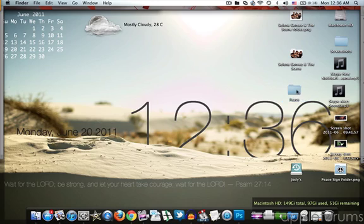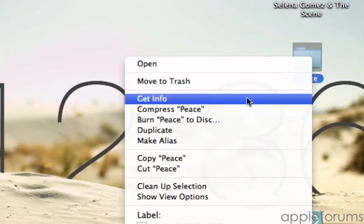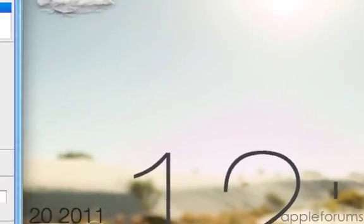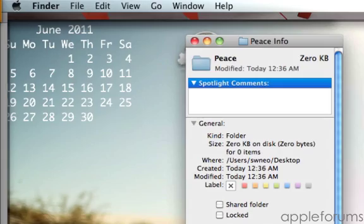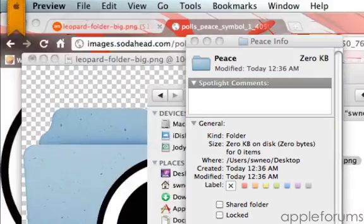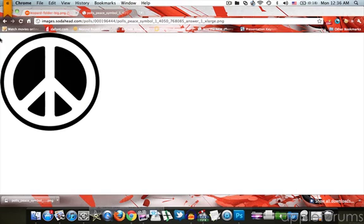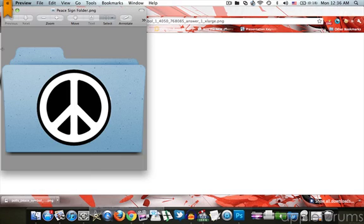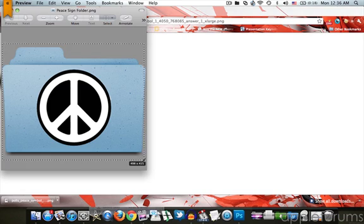And then right click and get info. And open the peace sign folder from just now. Then you'll see there is a white background.